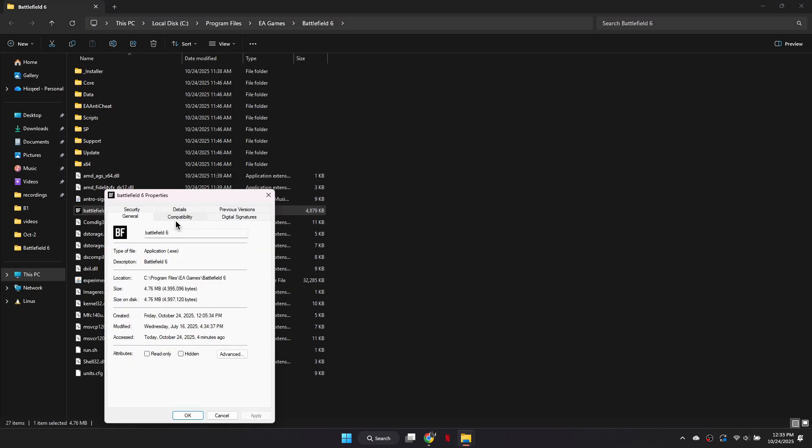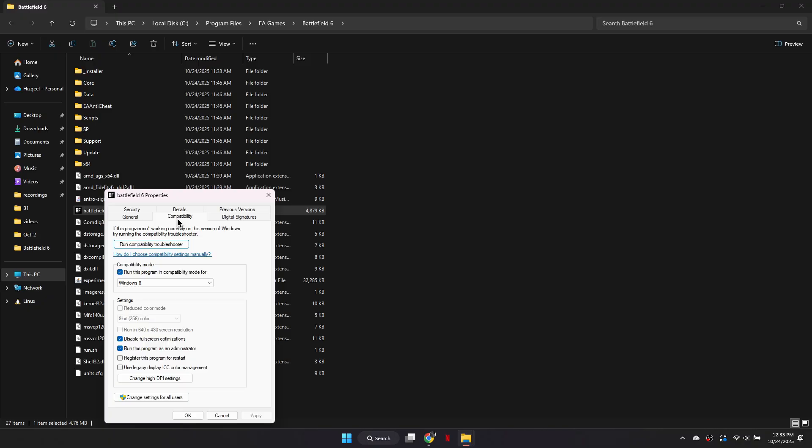Next, go to the Compatibility tab. Enable Run this program in compatibility mode and set it to Windows 8. Then check Disable Full Screen Optimizations and also Run this program as an administrator.